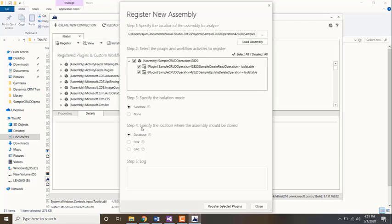Sandbox means that you are registering the plugin in an isolation mode. If there is any error, only that particular user will get it. The issue will be isolated. If it's none, it is registered for the entire organization and the entire organization will get the error.